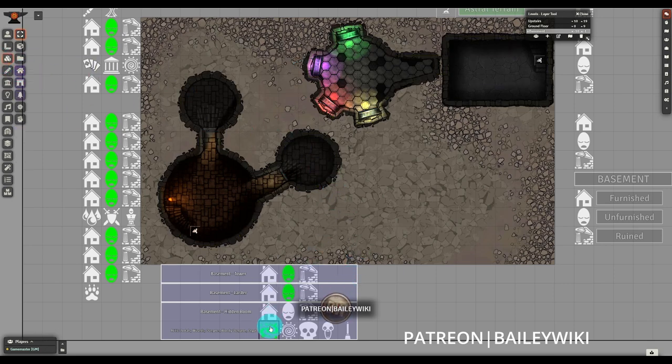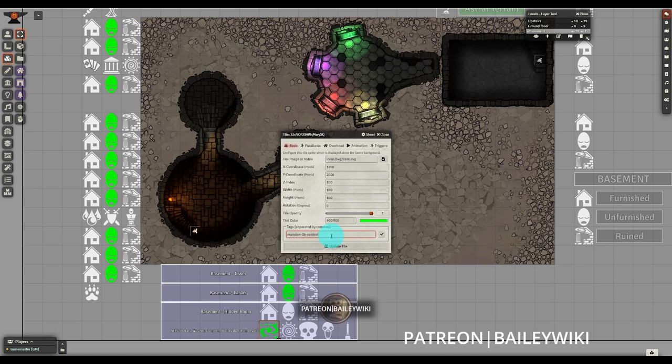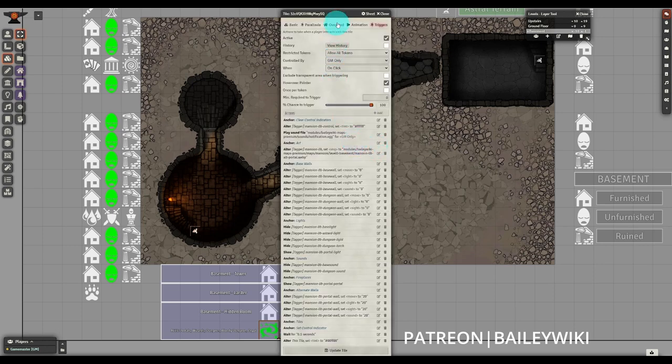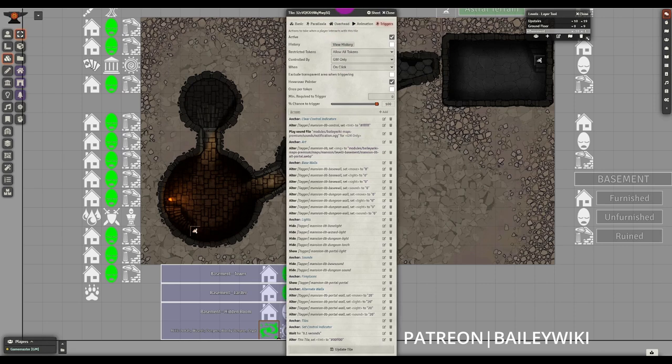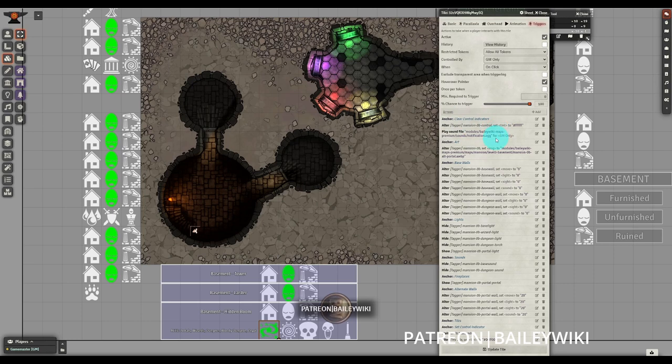When we pop open this tile for the portal room, we'll notice that it has that mansion 0B control. So once again, everything for that one room is designated as that room's control. So that's how we're turning all of them into white, including the alternates. Opening up the triggers themselves, you'll see that this one is particularly large. So we have a lot of things going on here.